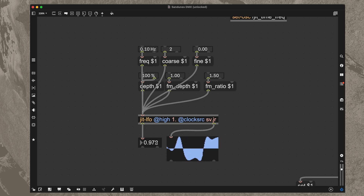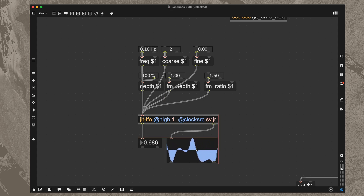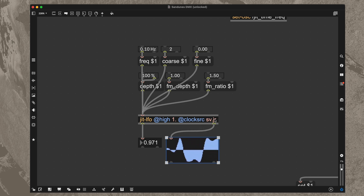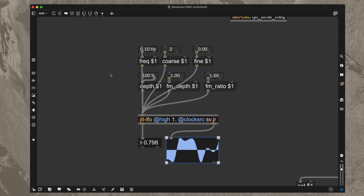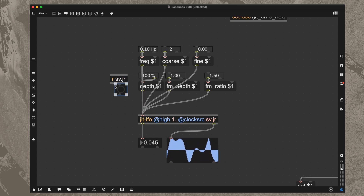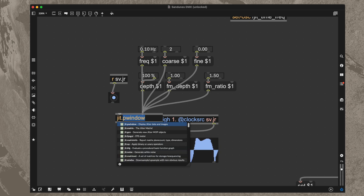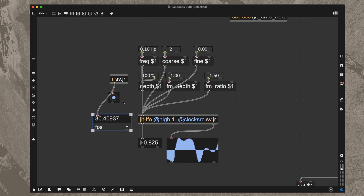This LFO is specifically for some jitter components I have in this patch. I wanted to be able to basically drive the LFO's rate with a frequency, but the rendering of the LFO needs to be driven by the same metro that's driving my jitter rendering. I have that going to this sv.jr send and receive, and if I use a jitter FPS GUI you can see that it's 30 FPS.